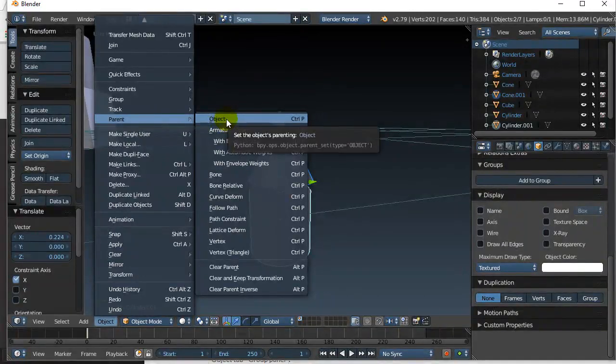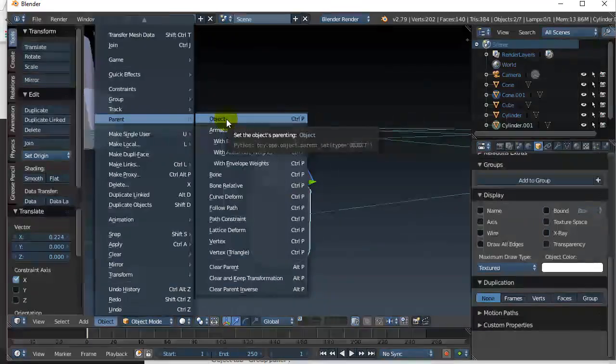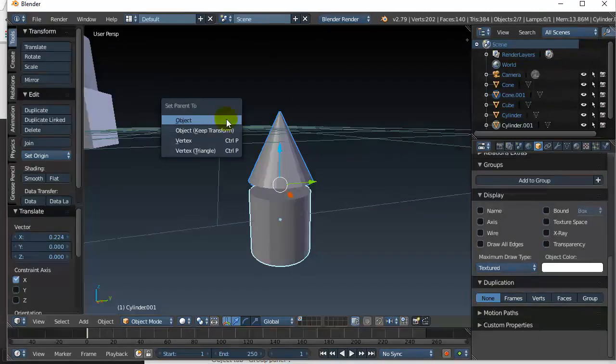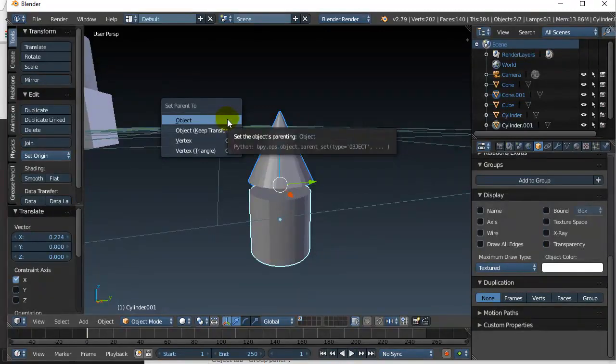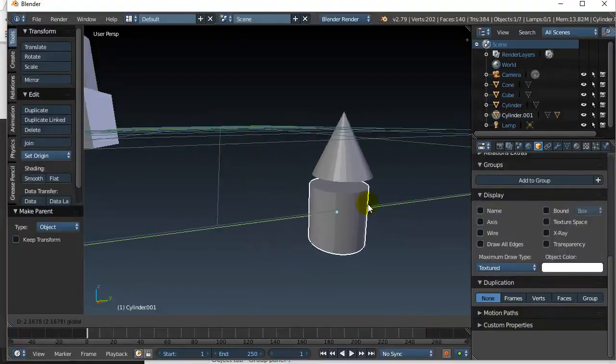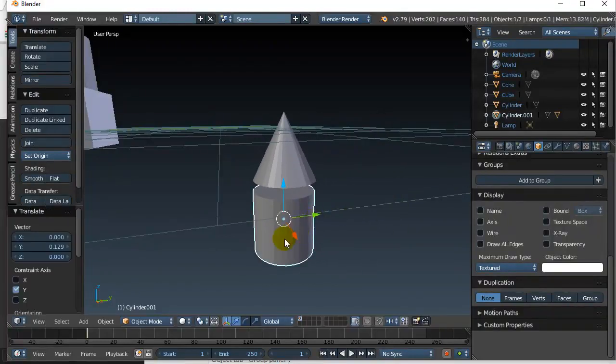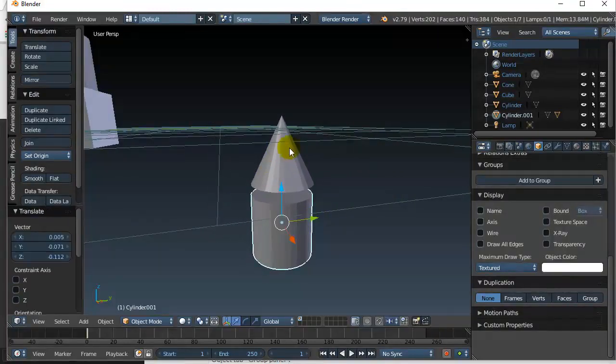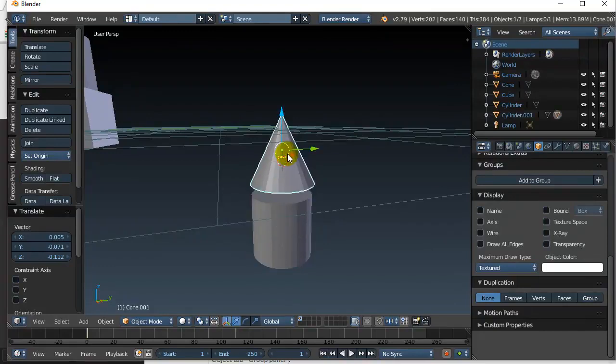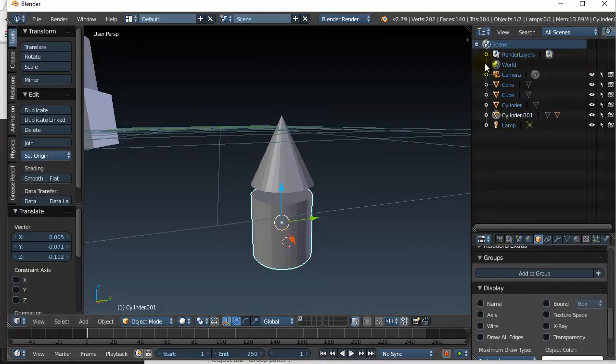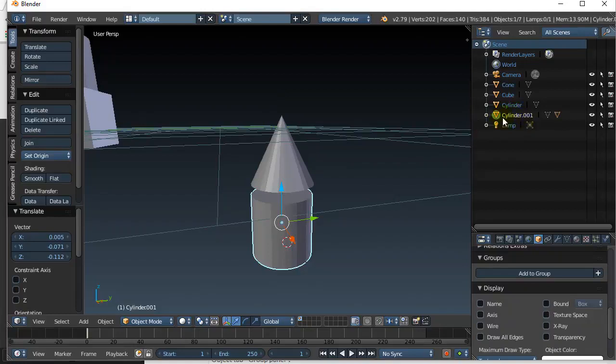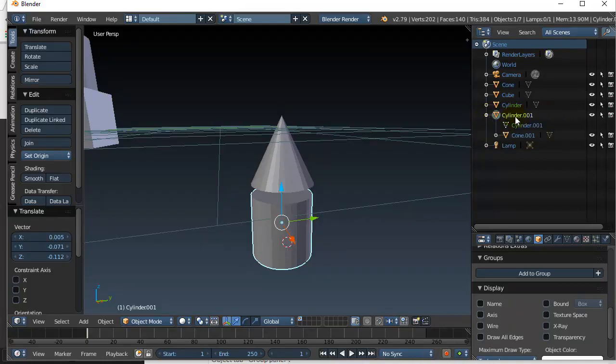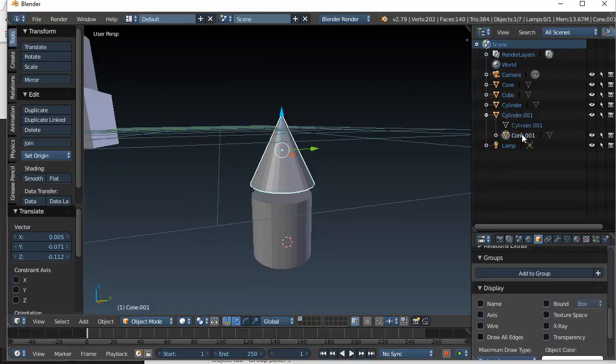While that's being done I can go object, parent, object. So I parent to the object. Now the last one you select is considered the parent. So I selected the cone first so now this is the parent. When I move the parent the child object follows. You'll even notice now here that the cylinder, I have selected cylinder one, it shows a double data tab there and when you pop open the expansion it says cylinder one has cone one tucked inside it. This is the parenting relationship.